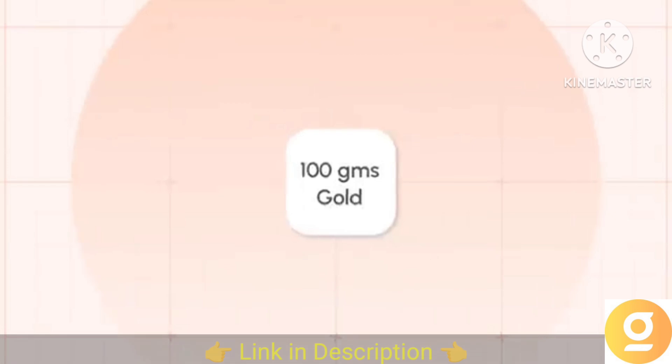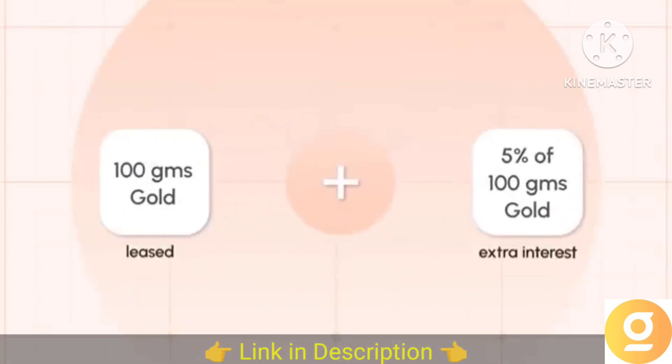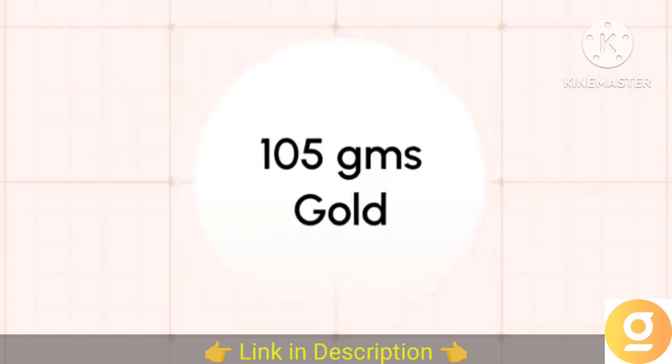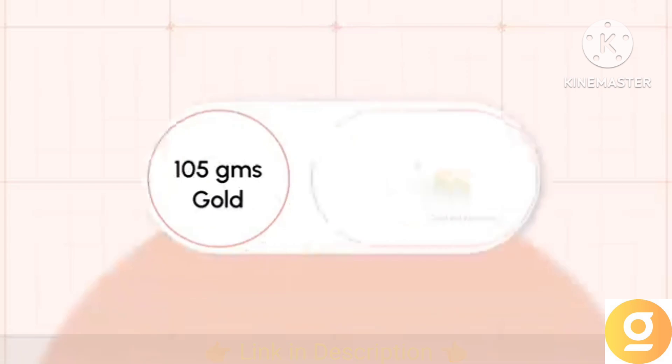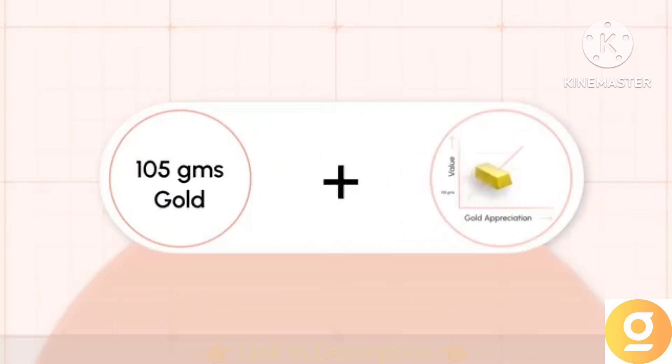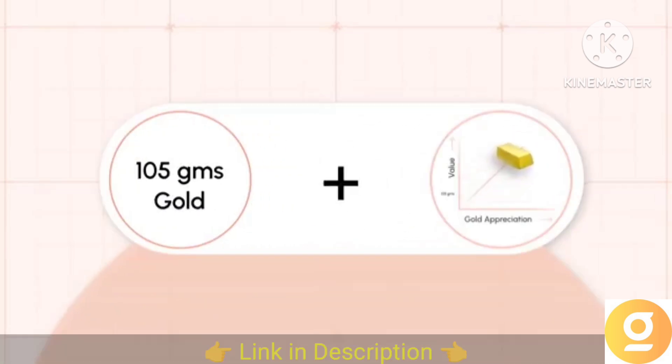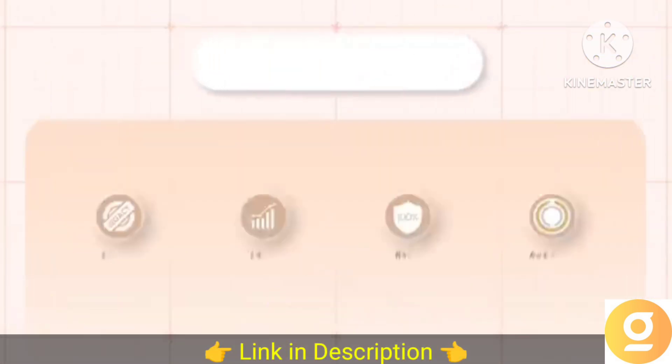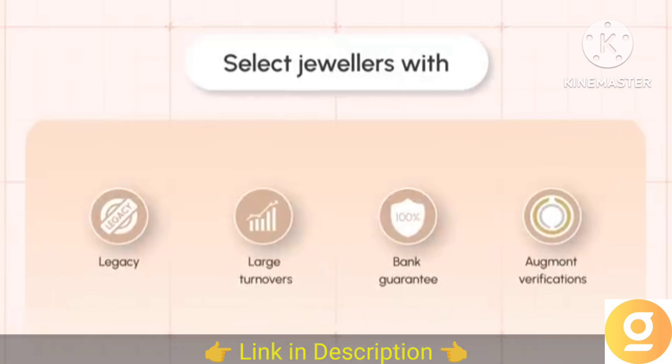For instance, if you lease out 100 grams of gold, you receive 105 grams the next year. Not just 100, the other 5 also benefits from average gold appreciation. The entire process is facilitated by Goodluck including the curation of